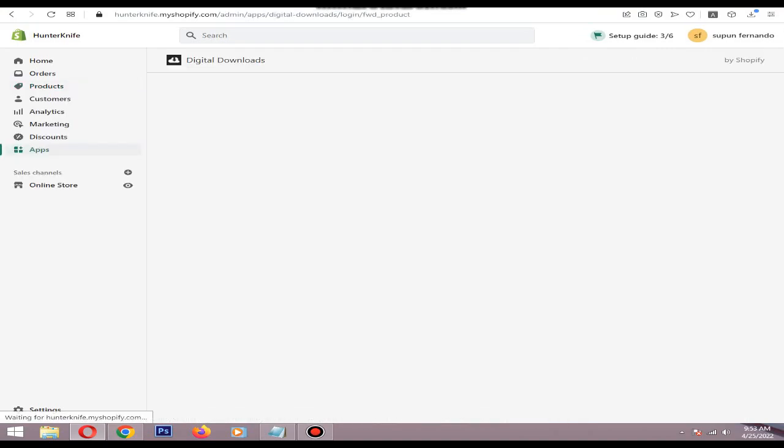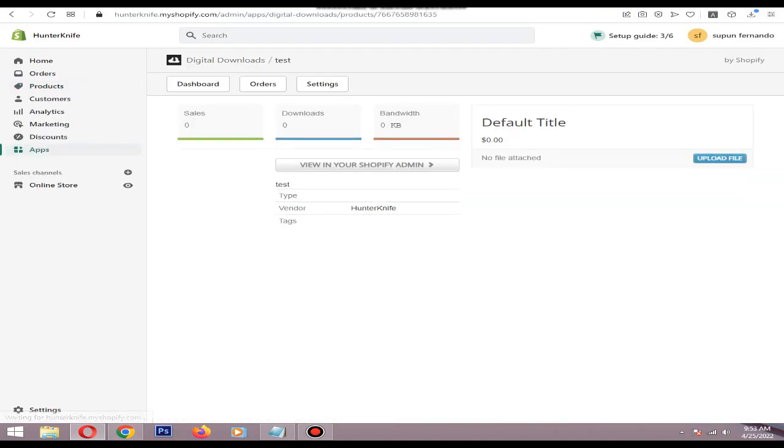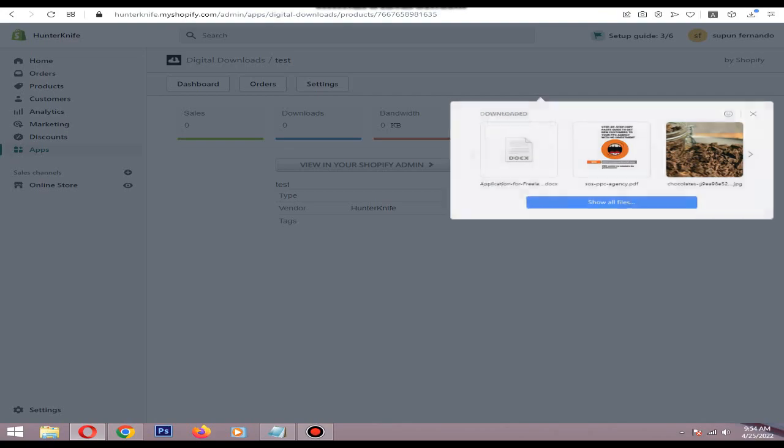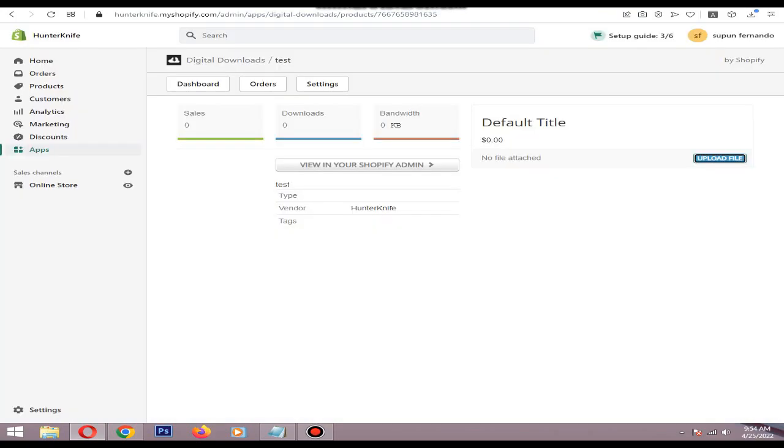Then you can upload a file from here. Make sure your upload file is below 5GB, and you can upload PDFs. If you have multiple files, make sure to add them as a zip file.